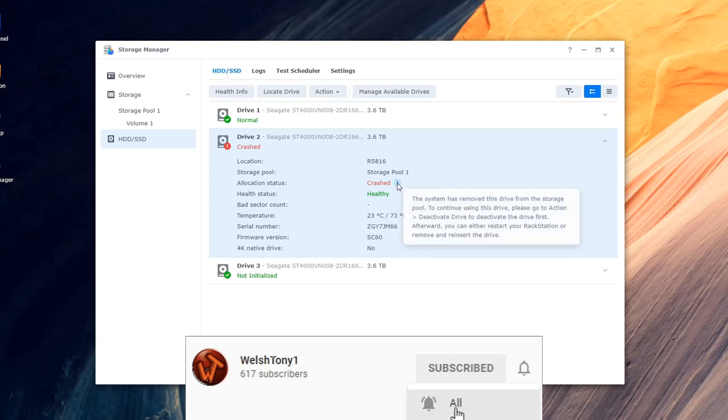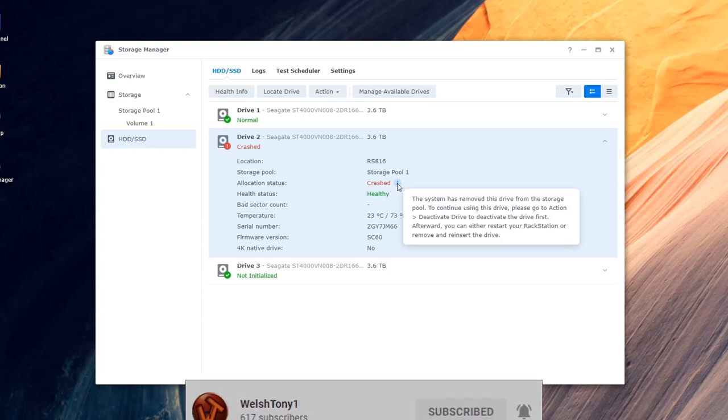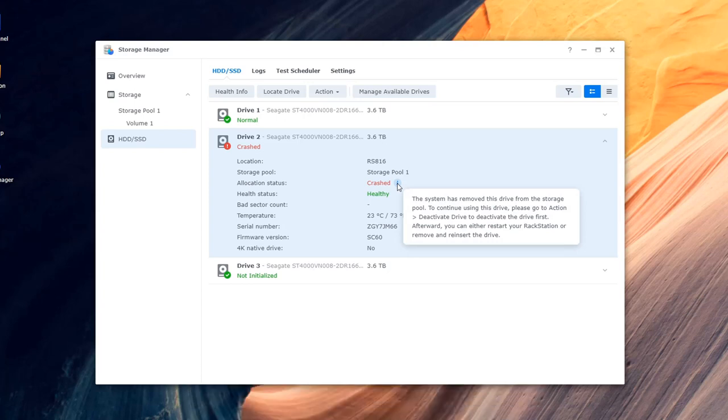Like I said it says there the drive is healthy and I started highlighting everything seeing what it all said. See it tells me on the screen there to deactivate the drive first and then afterwards to restart your rack station or remove and reinstall the drive, which I tried a few times.